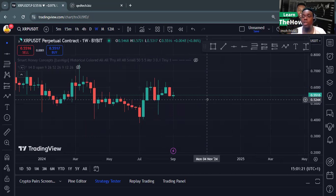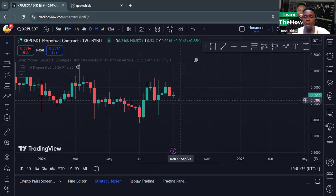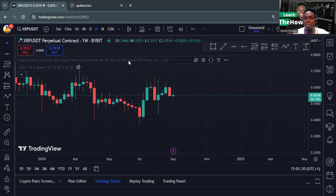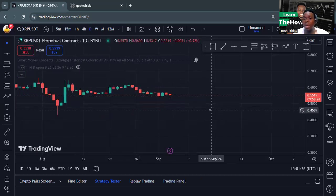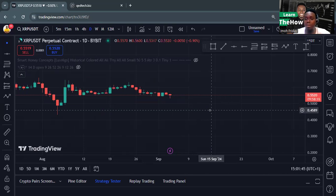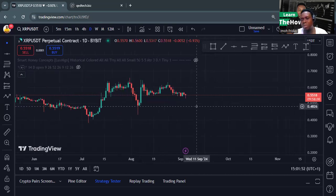Once you understand the higher timeframe direction, you can start coming down to look for when to take an entry. I would prefer the least timeframe to come to take entry should be one day or four hours. Most people — most smart money concept traders — will tell you 15 minutes or 5 minutes. That is for the scalper anyway. You must know what kind of trader you are: if you're a day trader or a scalper, you go to 5 minutes, 15 minutes, or one hour.